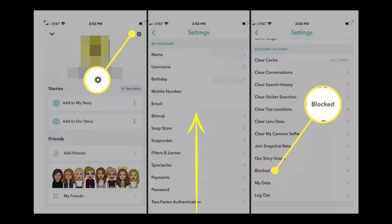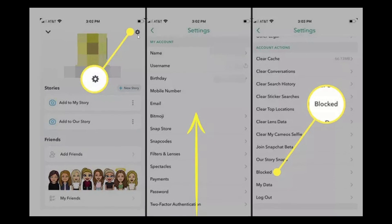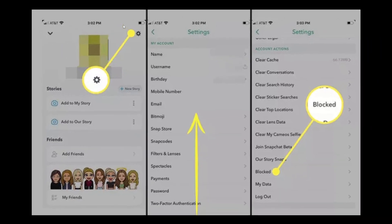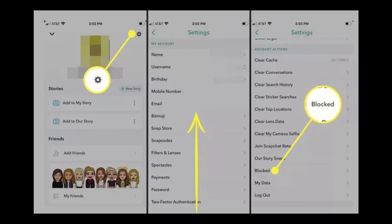You can access your list of blocked users from the Snapchat settings. First, open Snapchat and tap your Bitmoji or username in the upper left corner of the screen. After doing so, tap the gear icon or cog icon to access the settings.